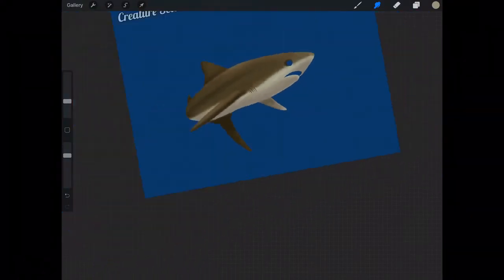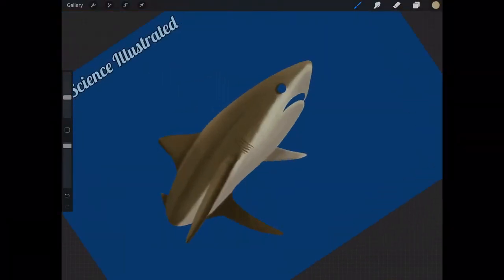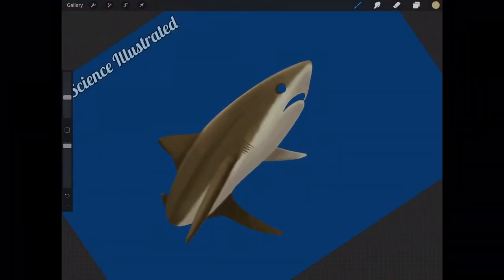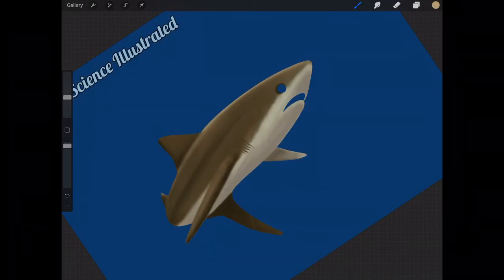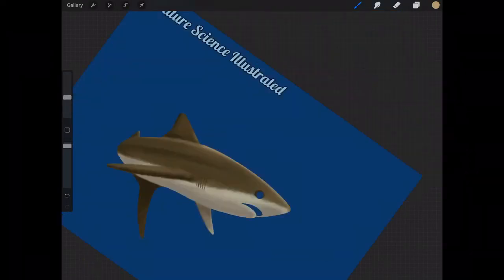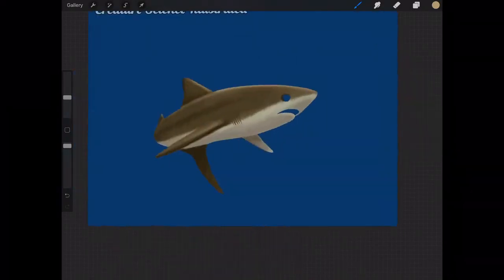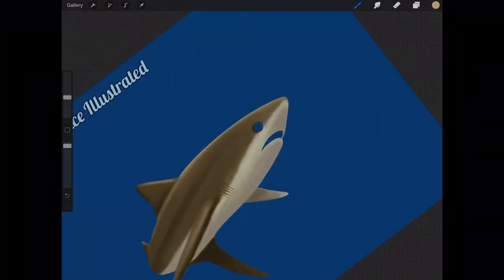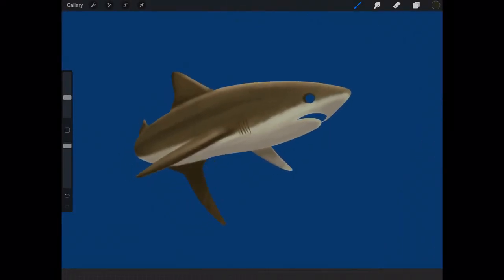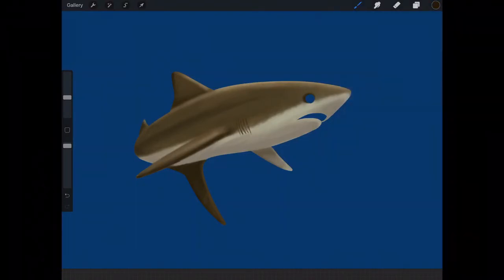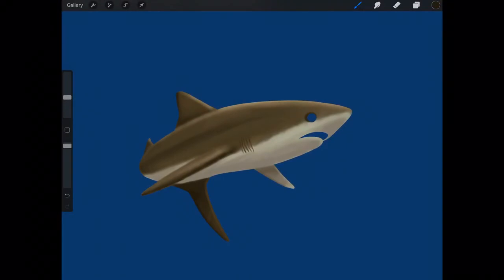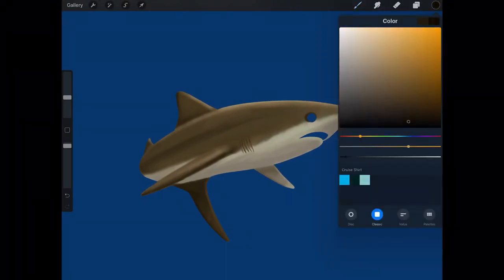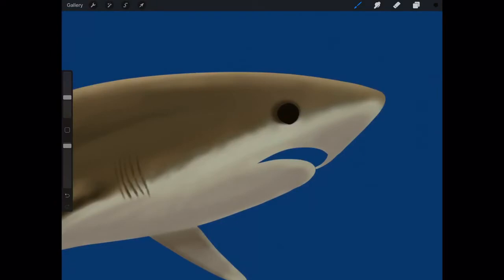All the brushes I used in this were what this app considers kind of an airbrush-type brush, just a very soft brush. And I would just change the size, like I have it pretty small here, to get that more defined highlight on the top of the shark's back and dorsal fin.